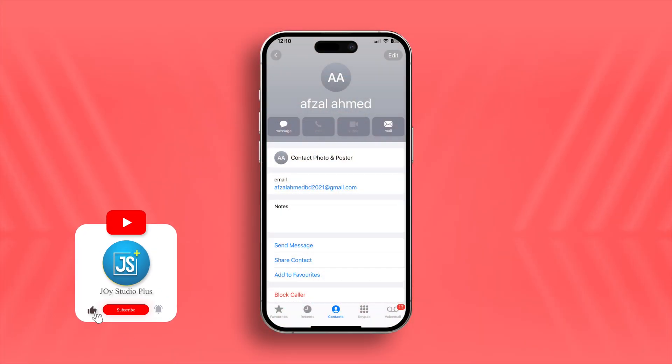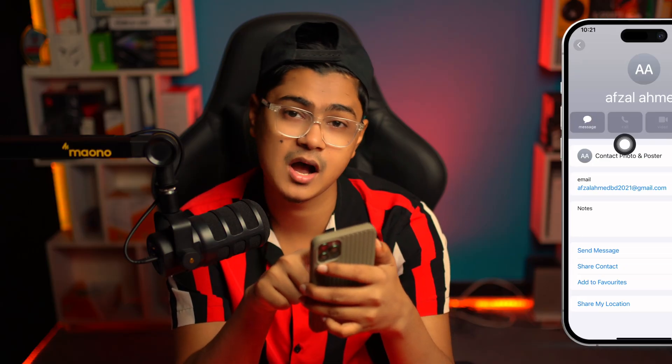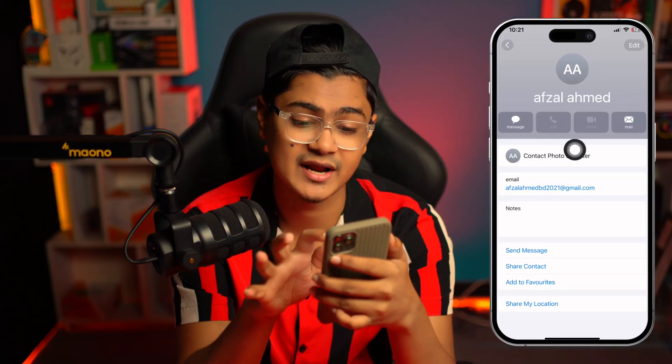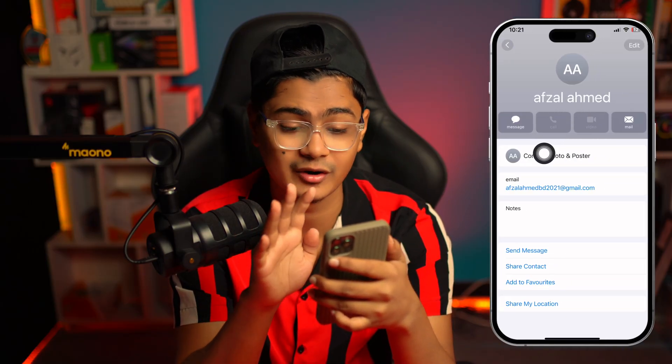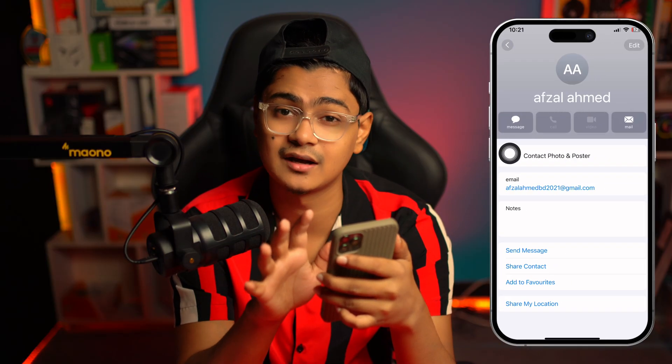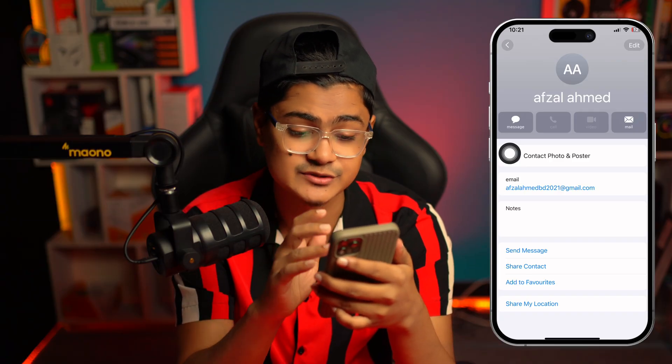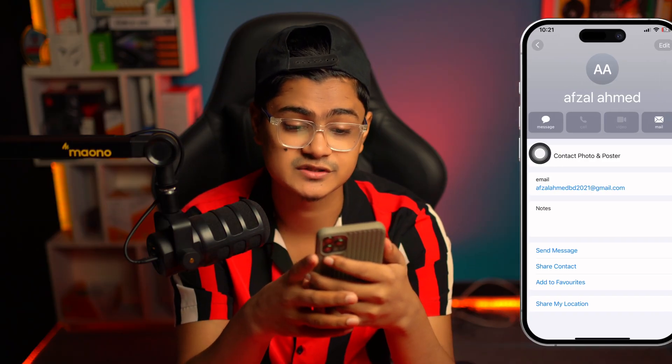Welcome back. Today we're going to take a look at how to solve the issue where the FaceTime and call feature is grayed out from a contact. As you can see, the video and call option is grayed out — I cannot make a call or even use FaceTime. Here's how to fix it.